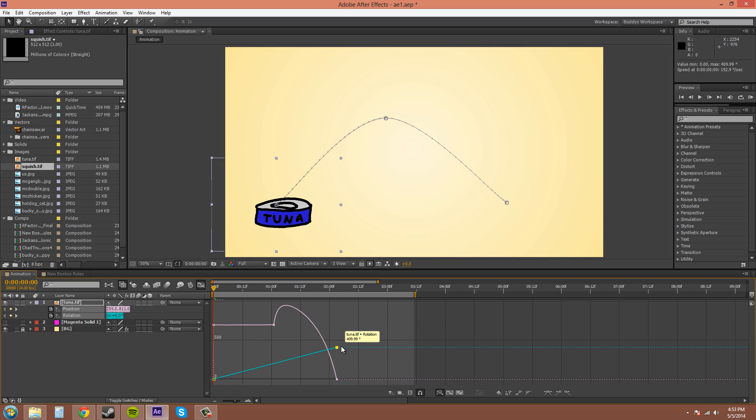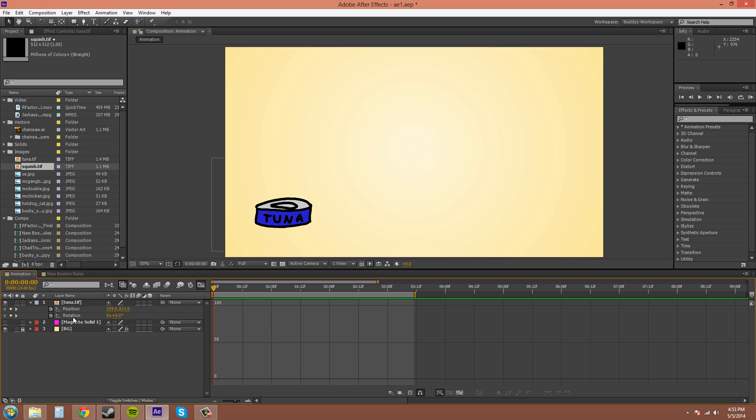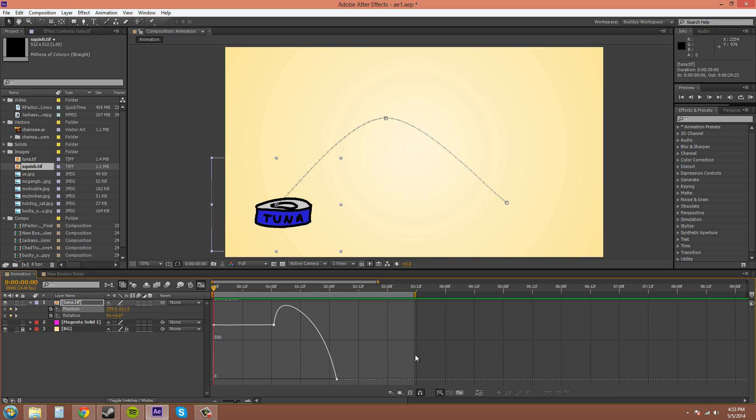Control Z to get back. I'm going to take off the animated so both of them aren't on. Select position. Now this magnifying glass here with the arrows, this adjusts the height and it auto zooms on your graph based on the height of the graph.